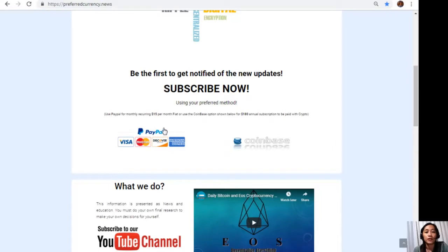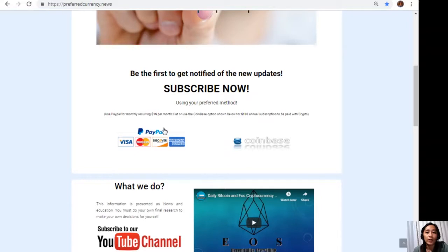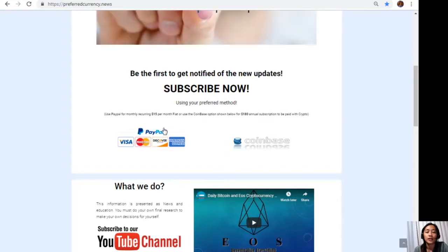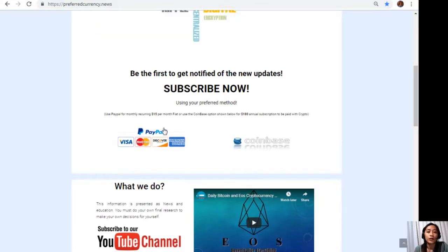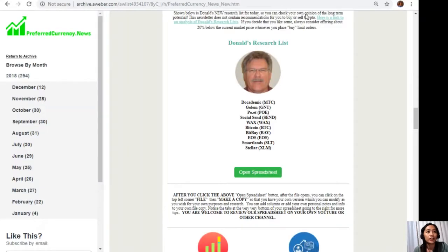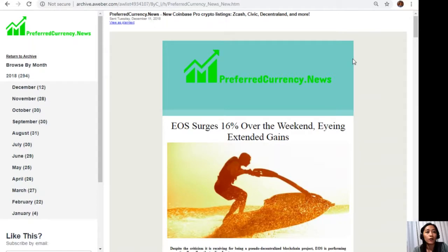Once you're on the website, all you have to do is scroll down and click on the link for PayPal where you can pay $15 USD per month on a recurring basis, or you can also pay at Coinbase for only $180 per year with your favorite crypto handled by Coinbase. After you do that, you start to receive our newsletter 12 hours ahead of our broadcast here on YouTube.